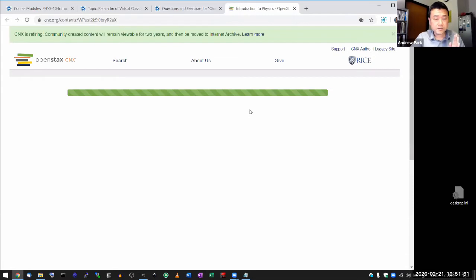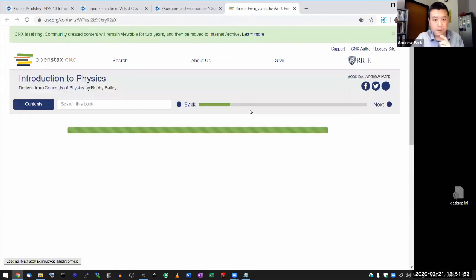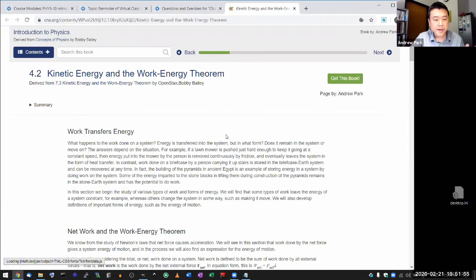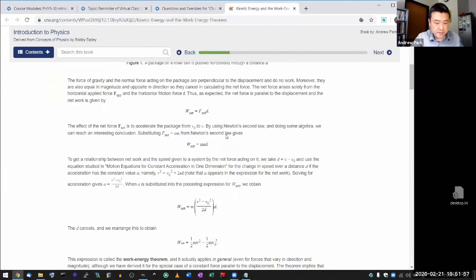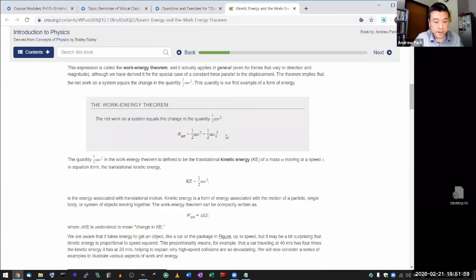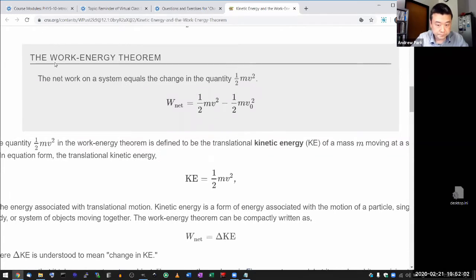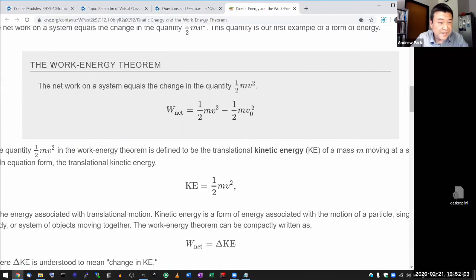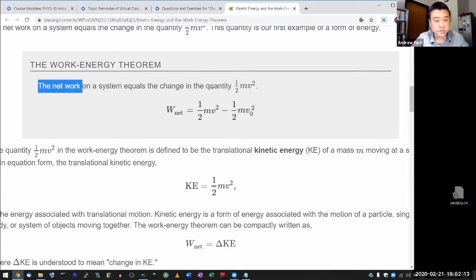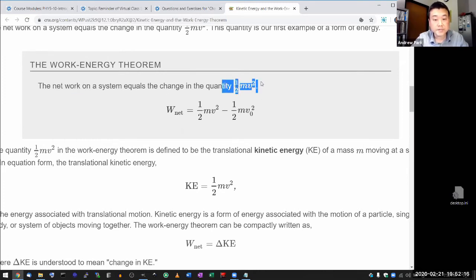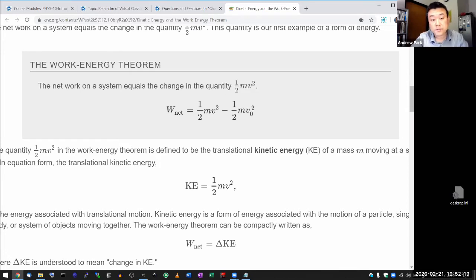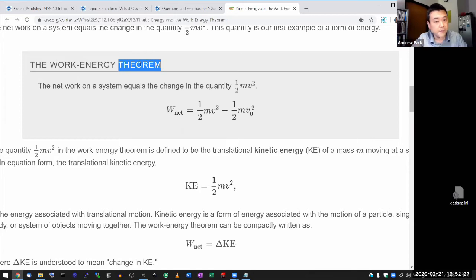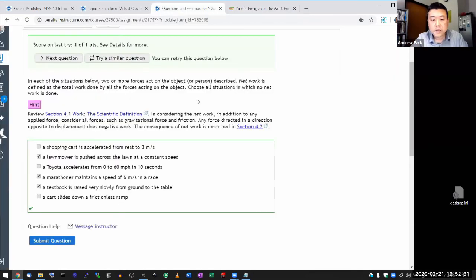The consequence of net work is described in section 4.2. So let me go to the textbook section so that you can have a reference to go to, to kind of chew on and think about. It's what we refer to as the work-kinetic energy theorem. What it says is the net work done on a system equals the change in kinetic energy. It's called a theorem because it can be proven mathematically, and this is the kind of intersection of the conceptual idea and mathematics.